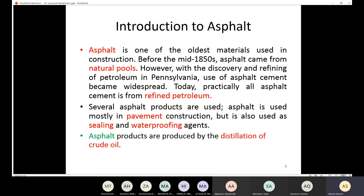We have several asphalt products. The main use of asphalt is in pavement construction. But also, we use asphalt as sealing and waterproofing agents — for example, if you have a leak on your roof, you may use asphalt cement to seal the gaps. Also, we sometimes use asphalt cement to seal the foundation so that no water or harmful chemicals can get in. But the main use is pavement construction.